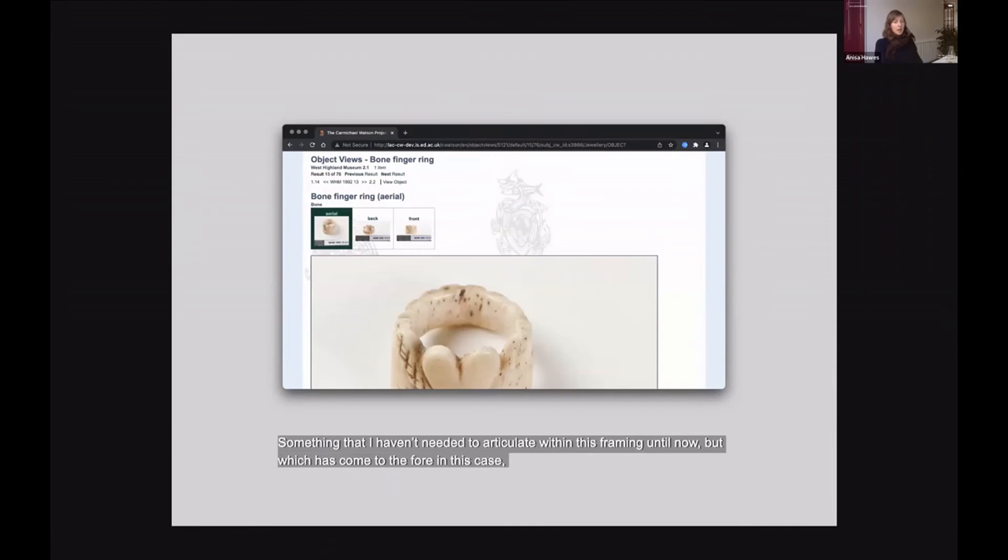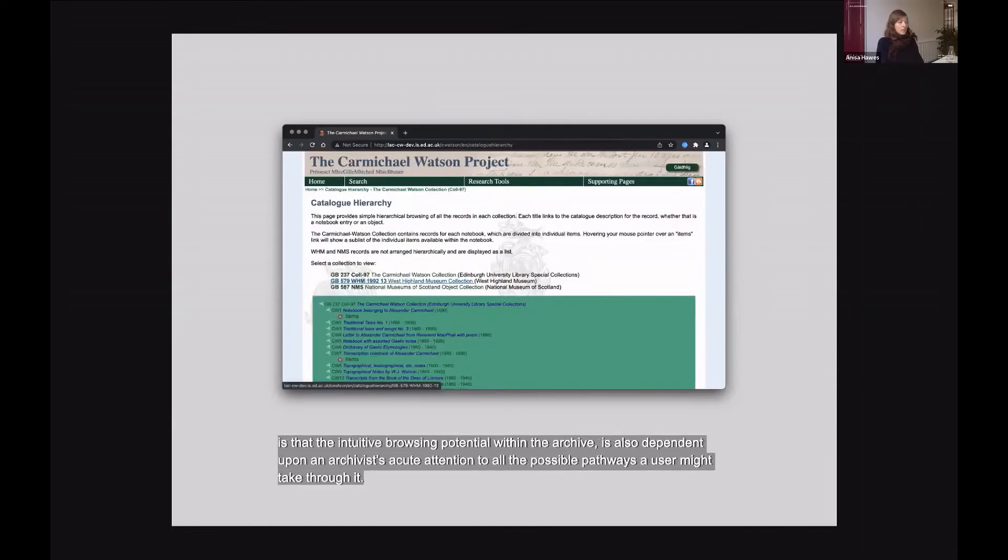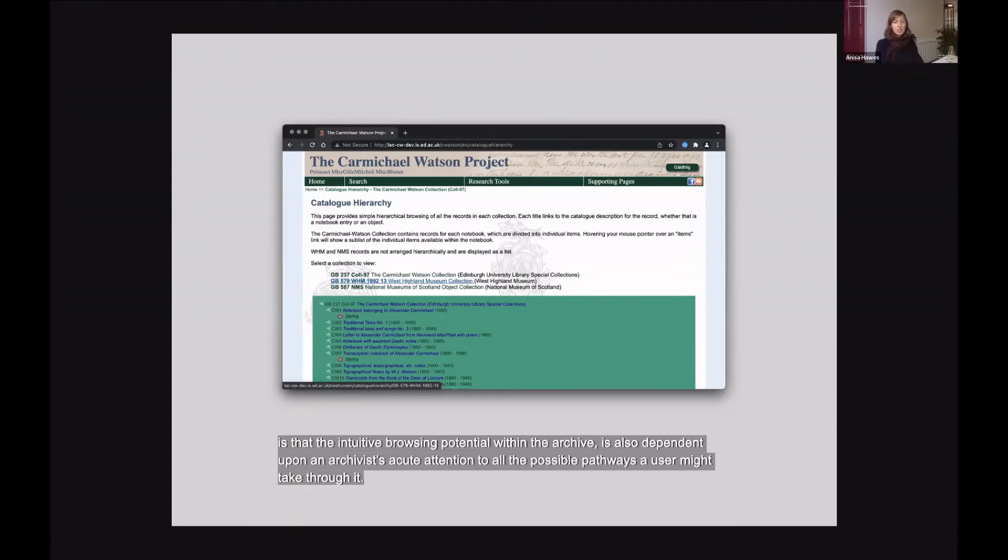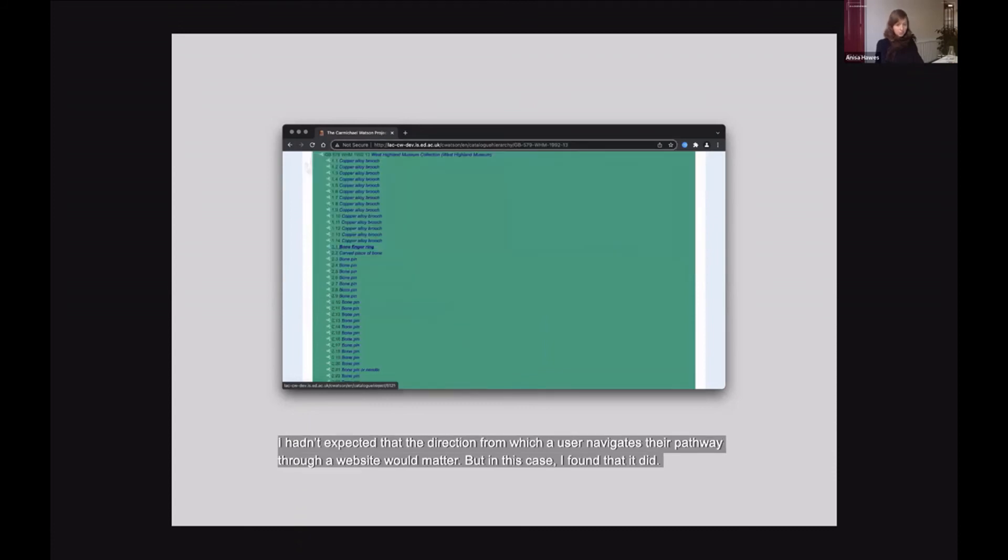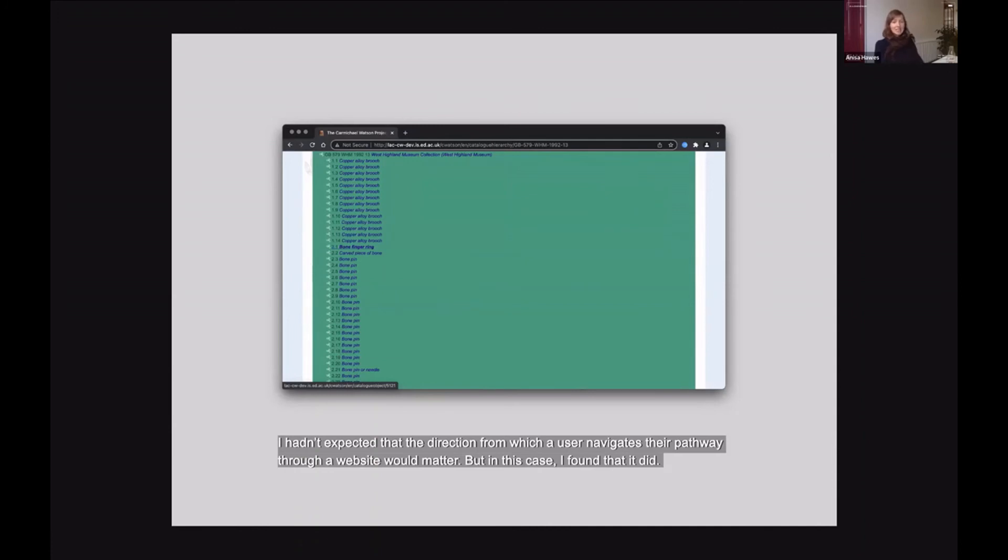But something that I haven't needed to articulate within this framing until now that has very much come to the fore view of the archive in this case is that the intuitive browsing potential within the archive is also dependent upon an archivist's acute attention to all the possible pathways a user might take through it. I hadn't expected that the direction from which a user navigates their pathway through a website would matter, but in this case I found that it did.